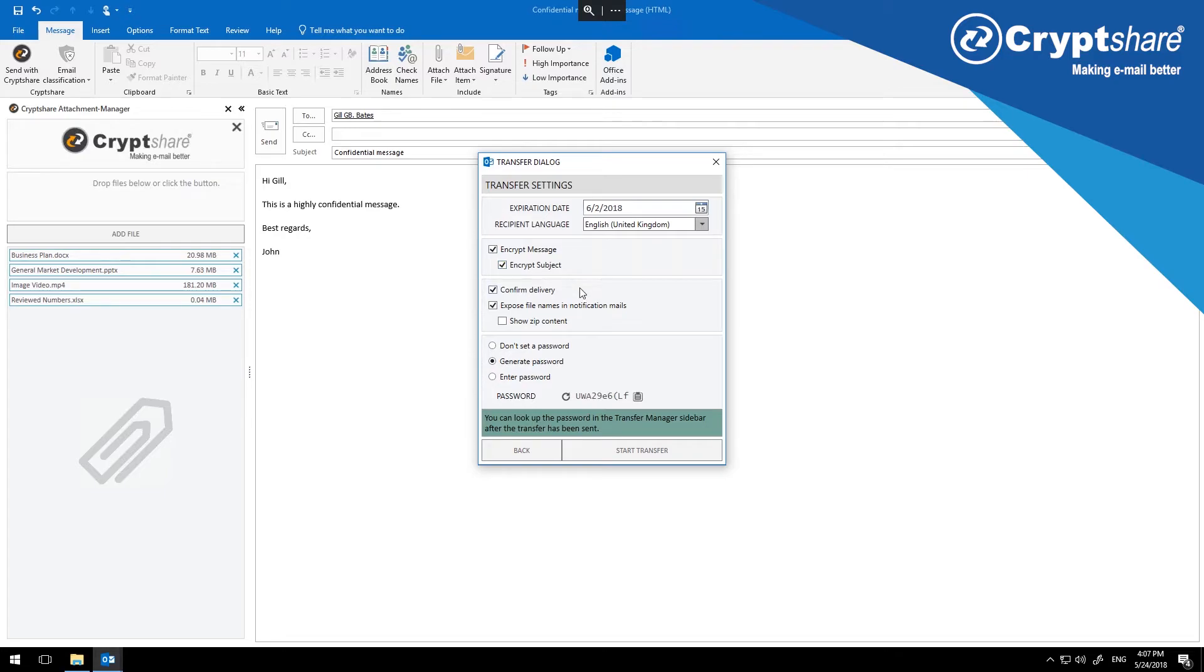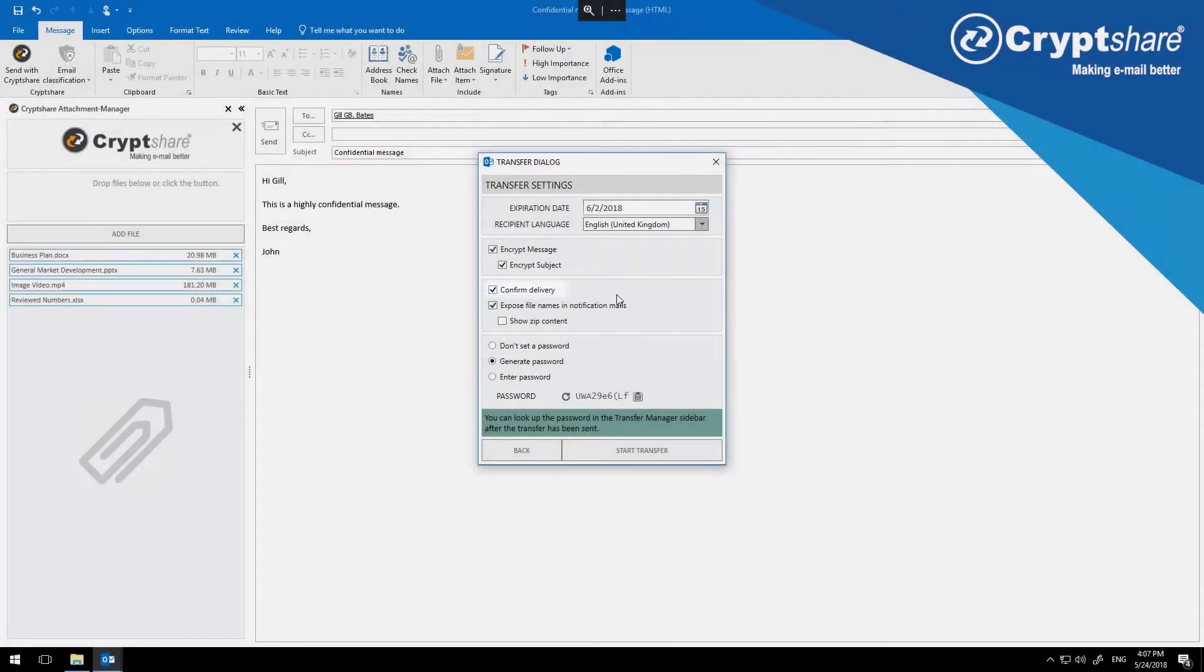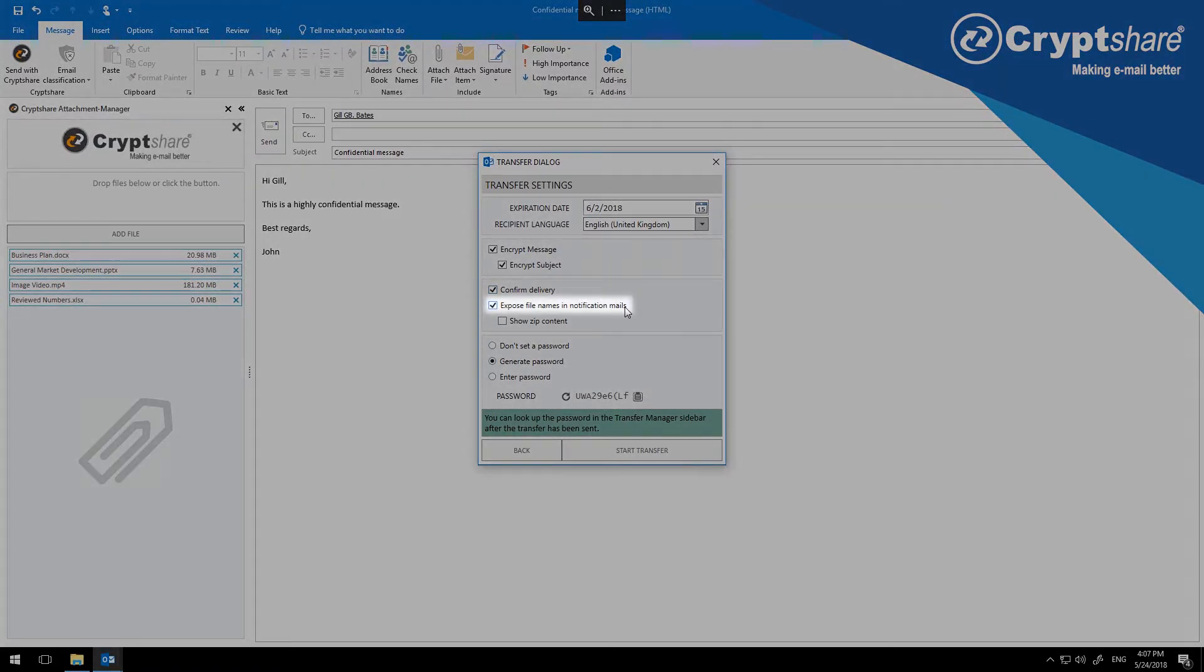To receive a confirmation of delivery, turn on the option Confirm Delivery. Where sensitive information is contained in the file name, you can withhold the file name from the notification.